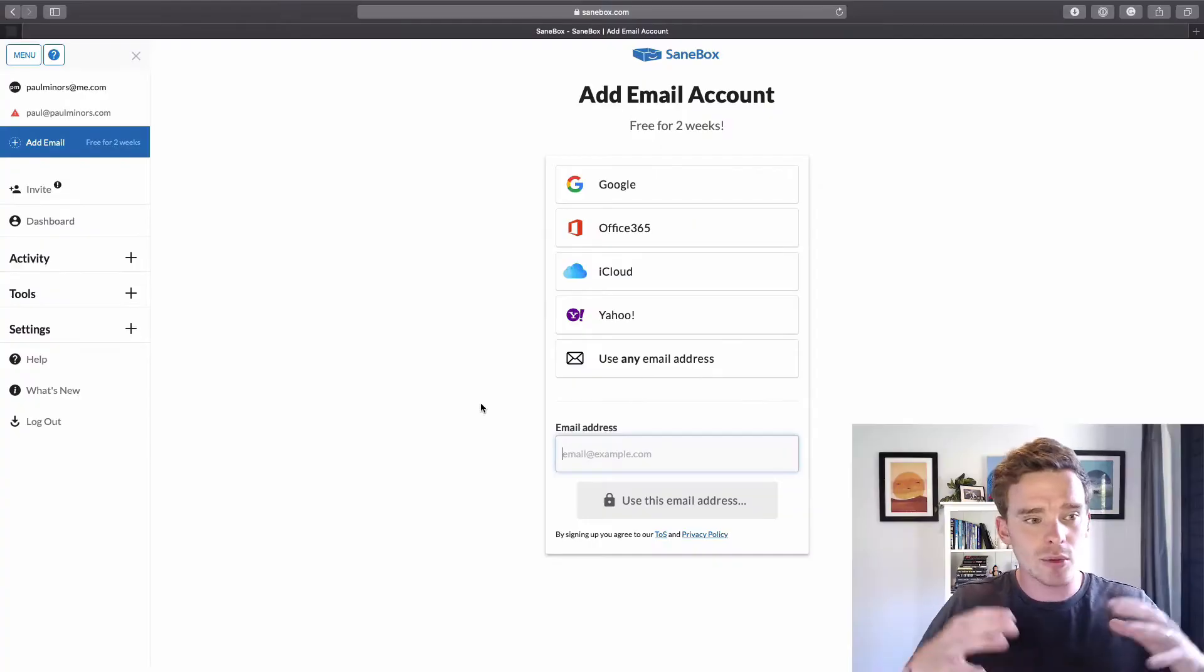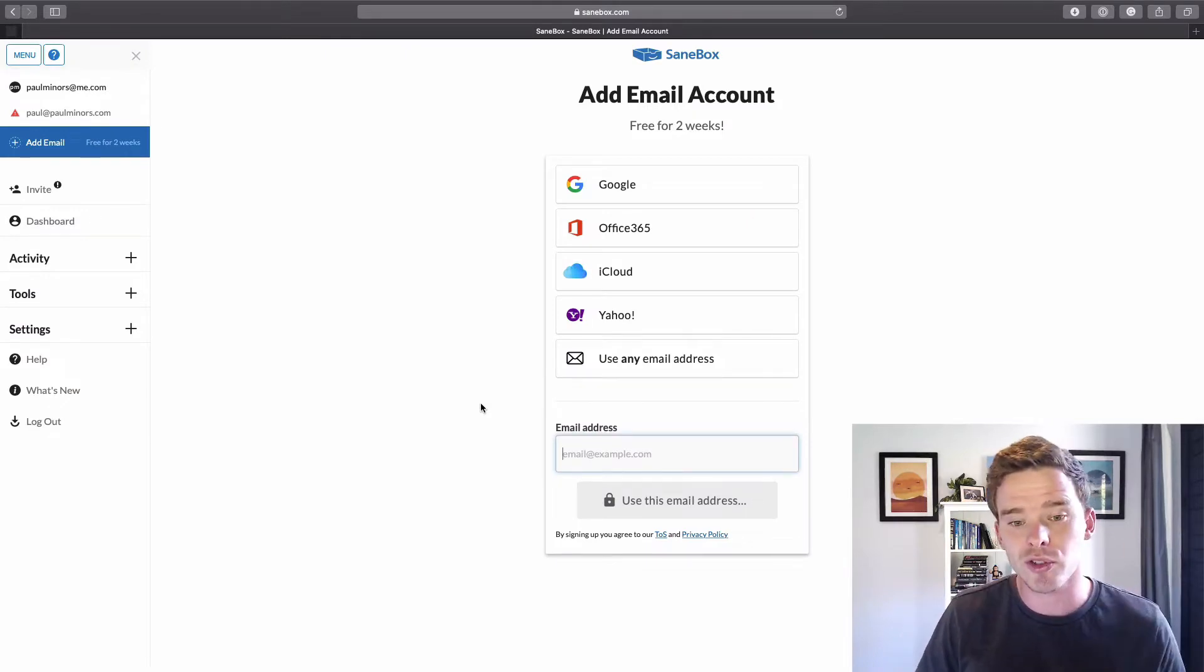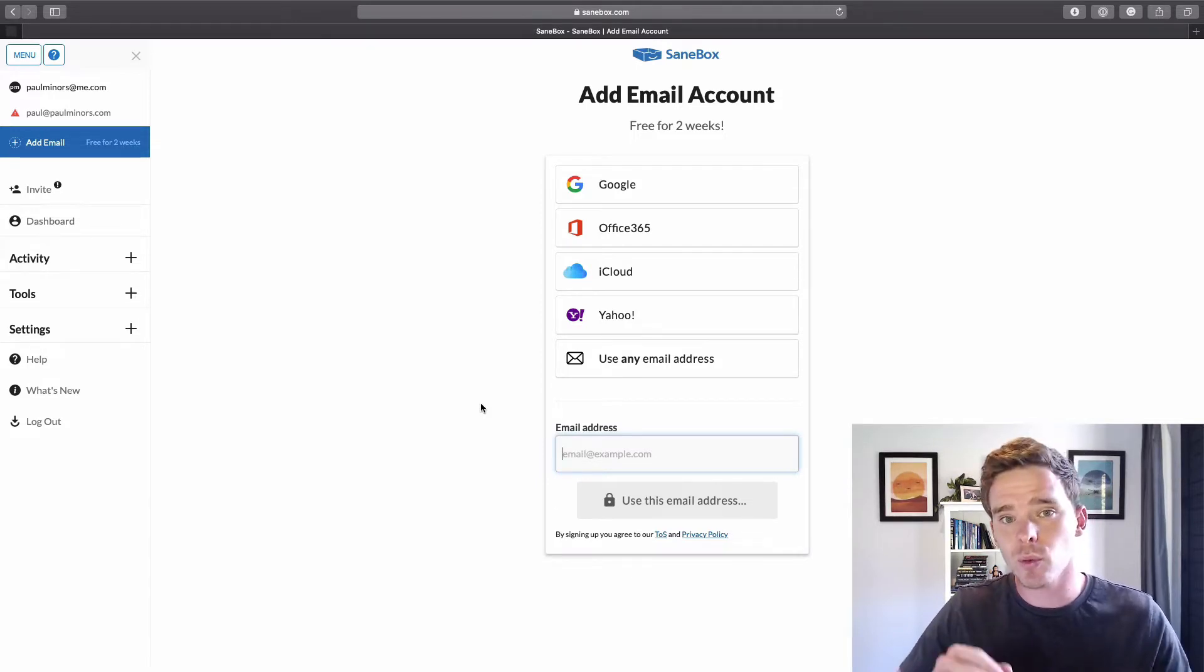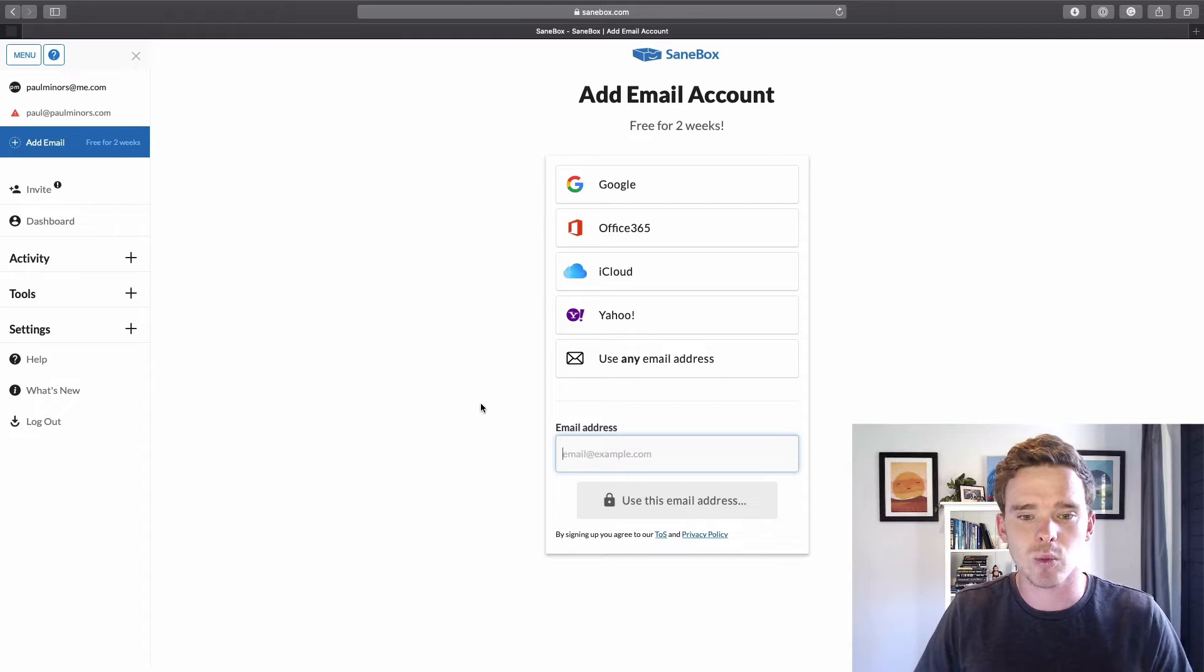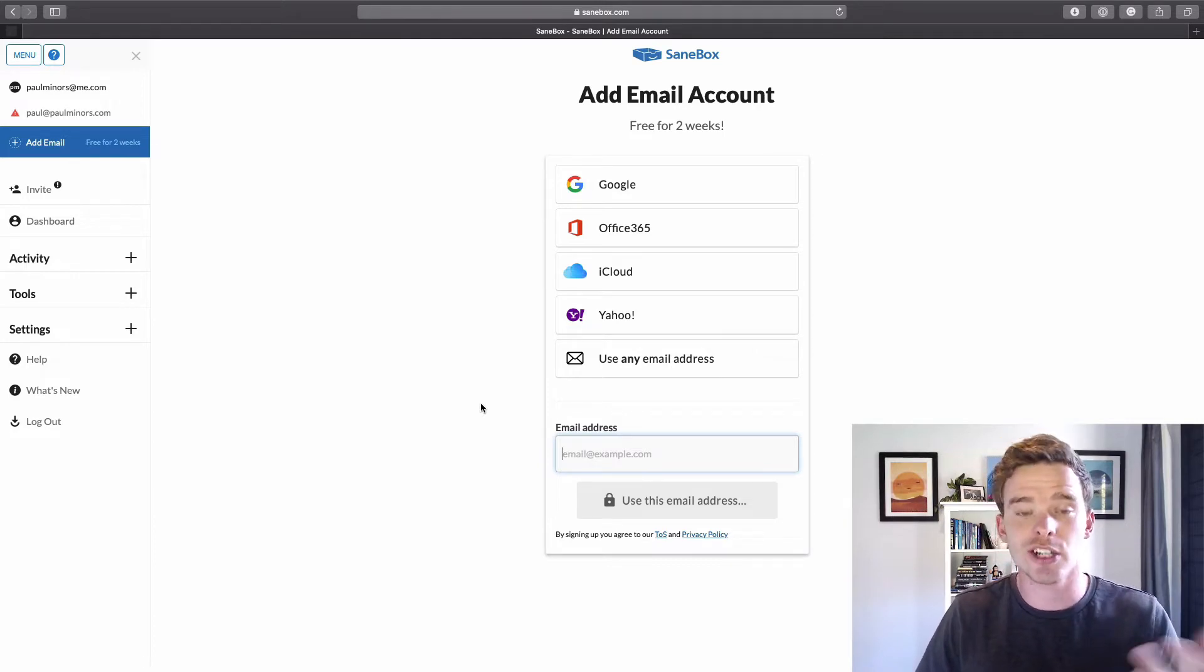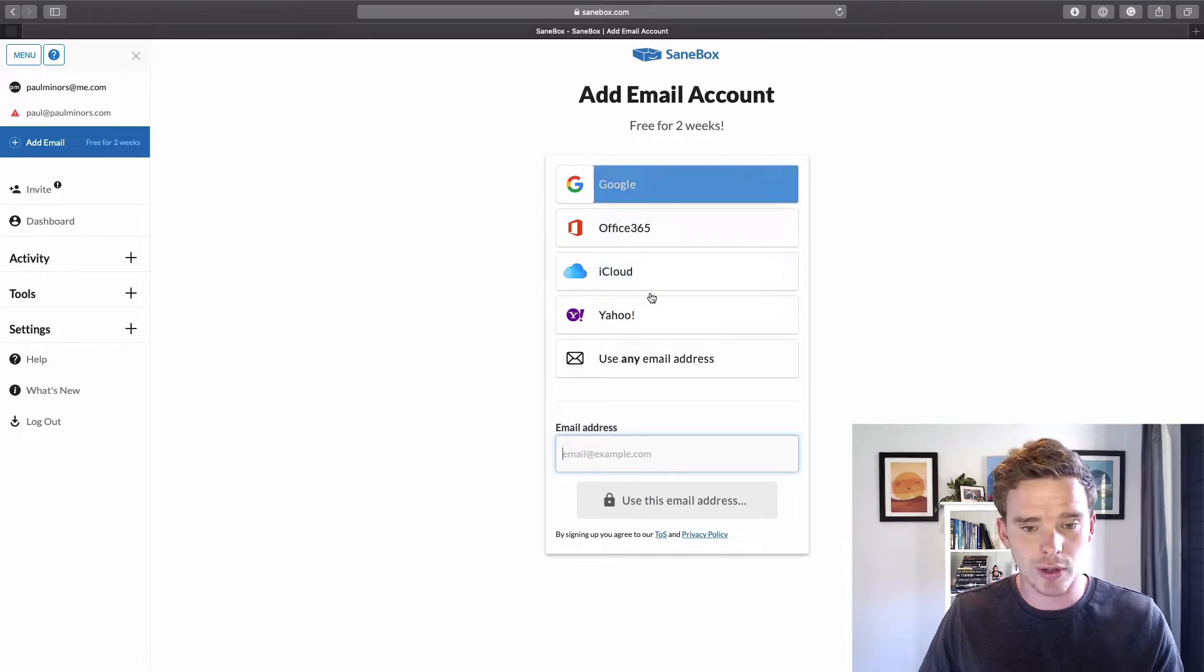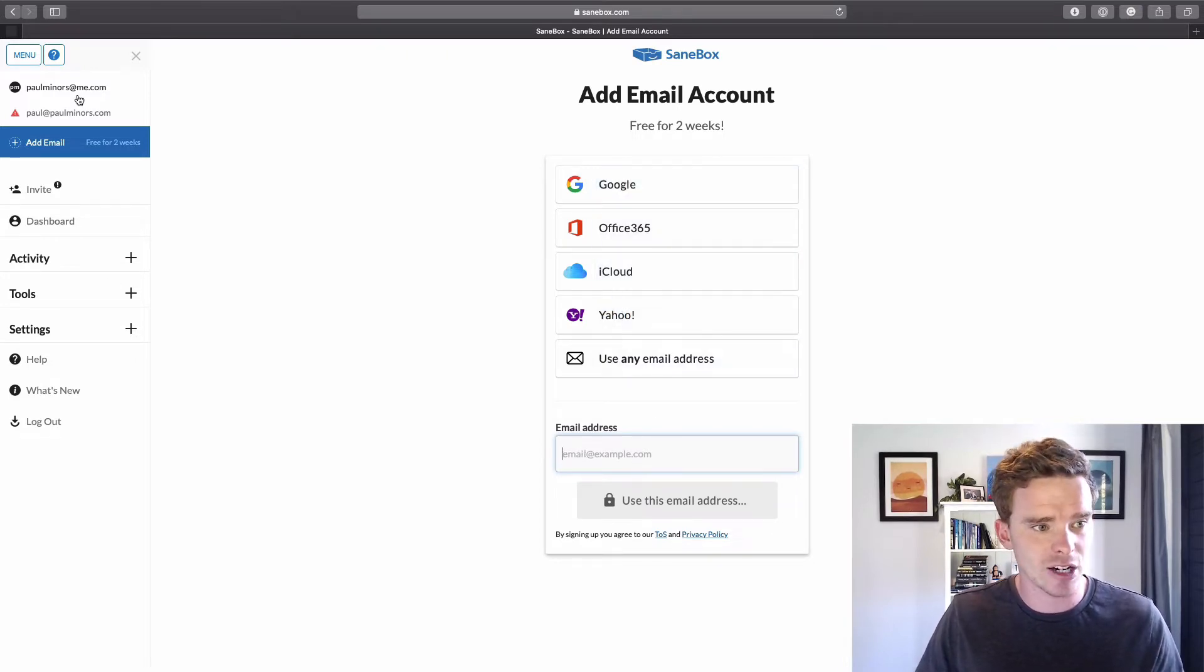To walk through how to get started with SaneBox, first thing you're going to do is want to connect your mail account. When you sign up to SaneBox, you can connect multiple email accounts. So if you want to connect your personal and your work, you can do that as well. I've connected iCloud and my G Suite accounts. And so on this page, you can just choose your email service, put in your email address and set it up. And so here are my two email accounts up here.